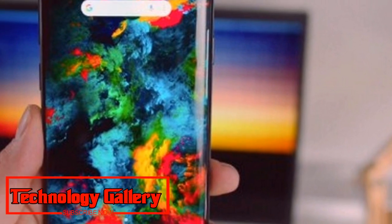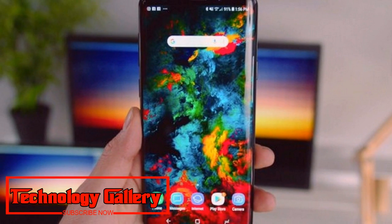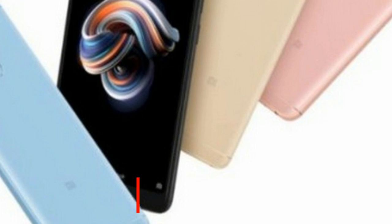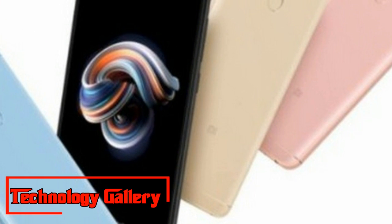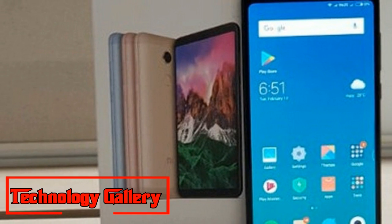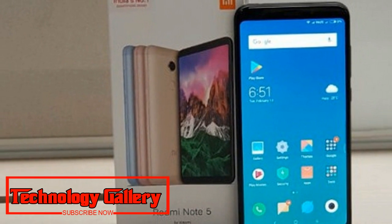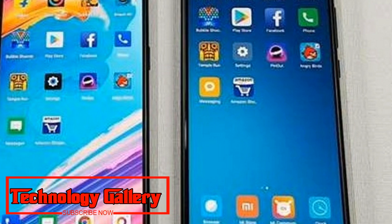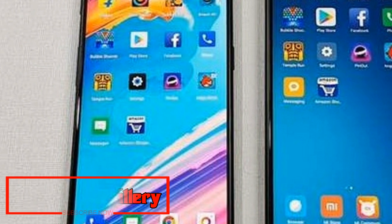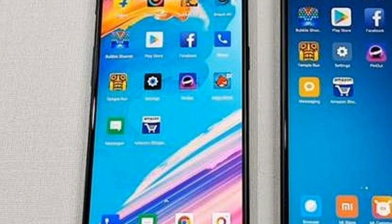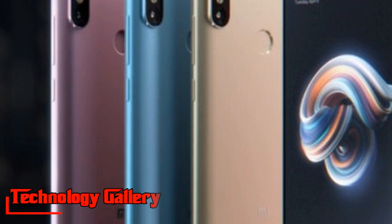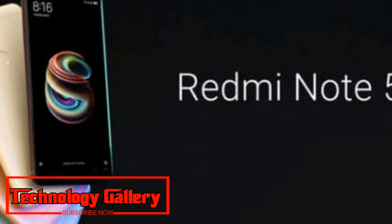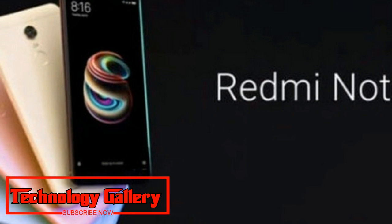With respect to the changelog, the MIUI 10 Global Stable ROM refresh incorporates full-screen signals that enable the gadget to support diverse aspect ratios. The latest refresh likewise brings natural sound and ambient sound, enhanced notification board, and improved multitasking administration. The MIUI 10 Global Stable ROM refresh also includes the September Android security patch.